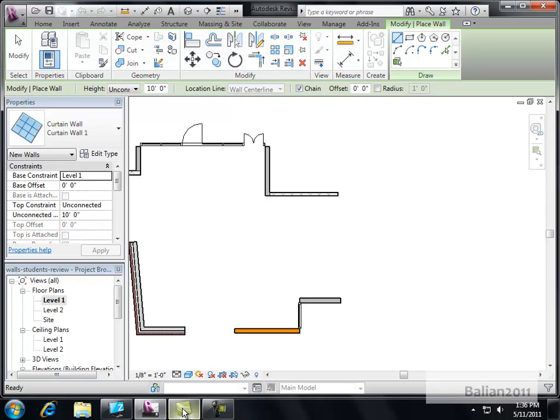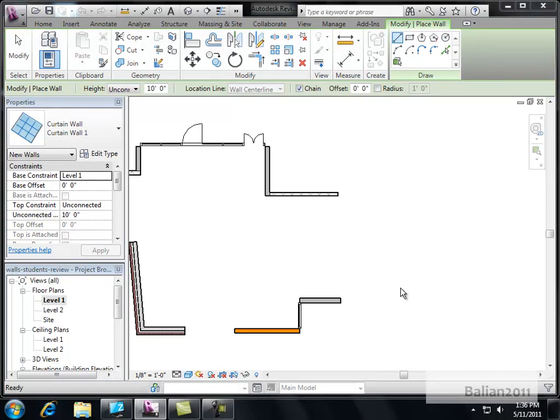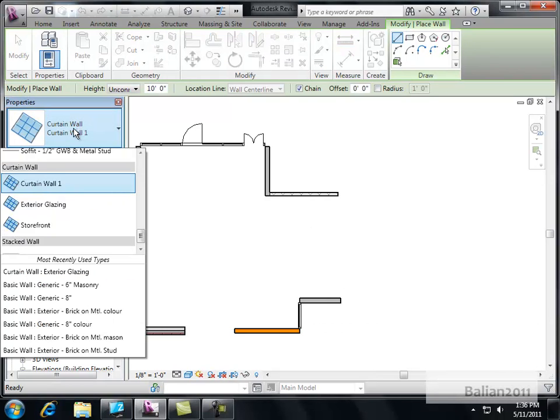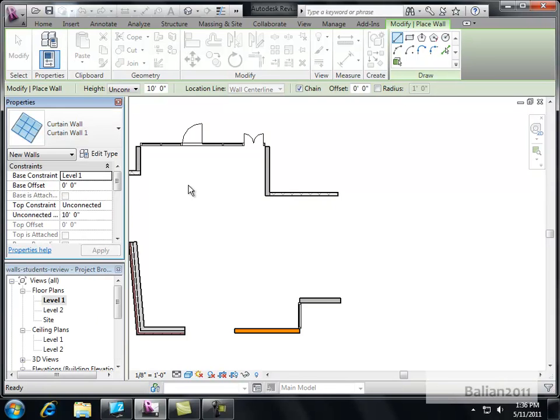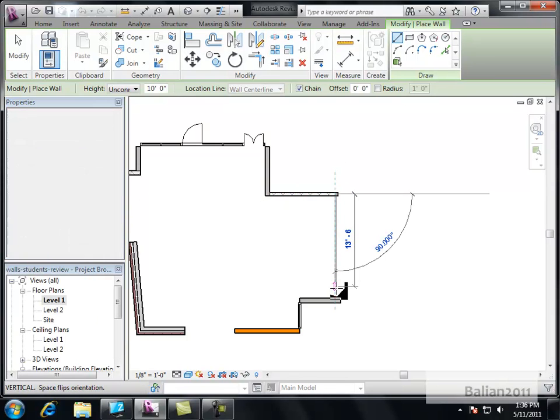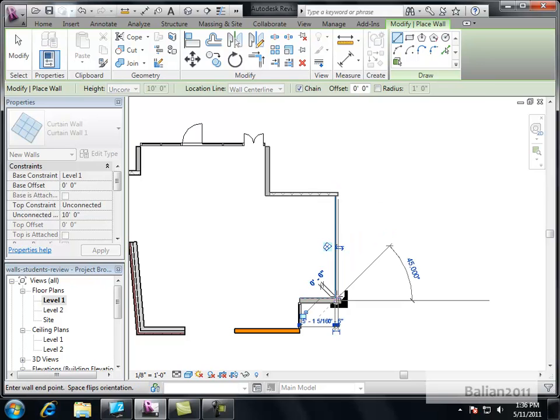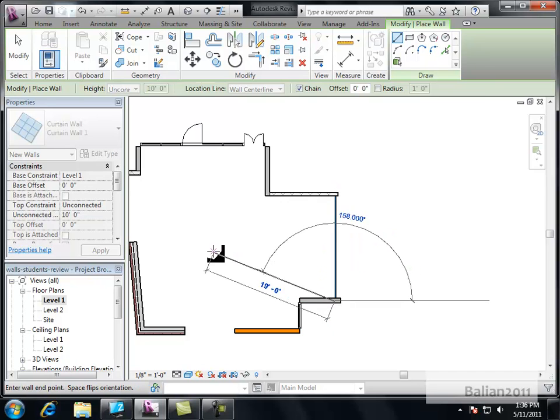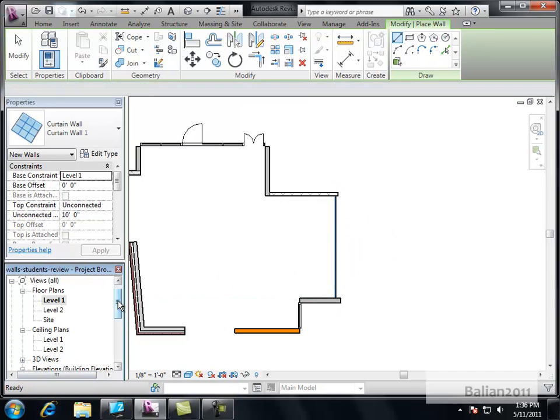Hold on a second here. Zoom. There you go. Curtain wall instead of glazing or storefront. So we'll just make a quick glass wall. Escape. Go to East Elevation.